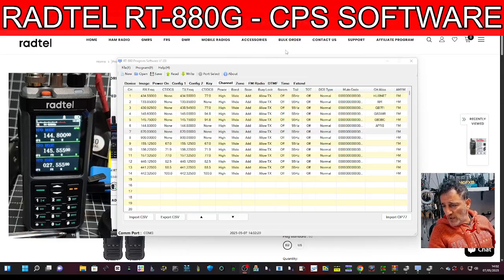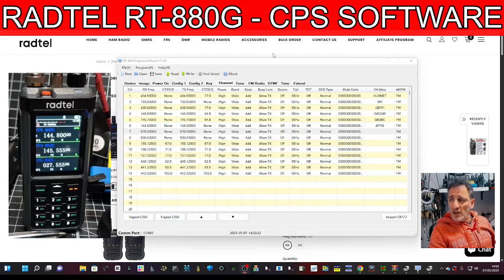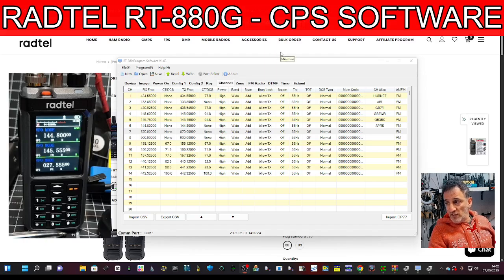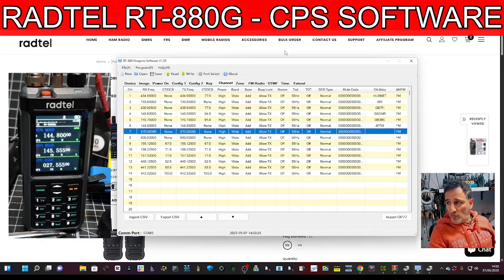Mzero FXP, welcome back to my videos on the Radtel RT-880G. This is the APRS and GPS model.